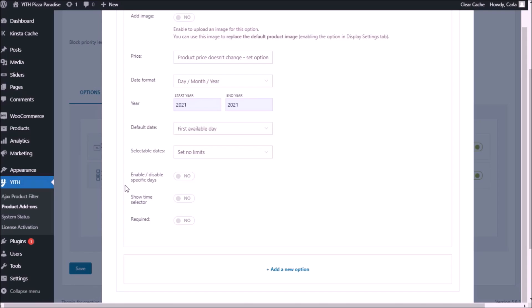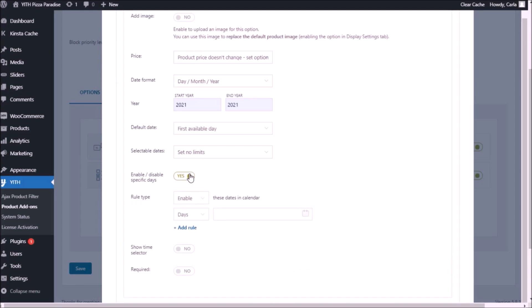You can also set a specific date range — I'm just going to choose "no limits" here. Now, with the enable/disable specific days option, we can set rules to enable specific days in the calendar. For example, if the restaurant only delivers pizzas on Saturdays and Sundays, we can create a rule to enable only those days. Customers will only be able to choose Saturdays and Sundays; they wouldn't be able to choose a random day like Thursday or Monday. We can also create a rule to disable days — for example, disable Sundays because we cannot provide the service that day.